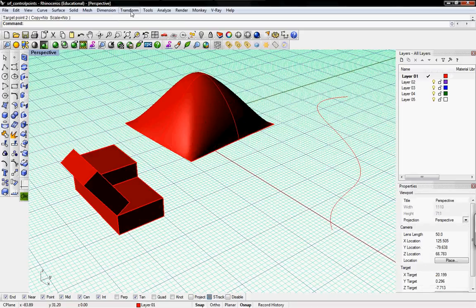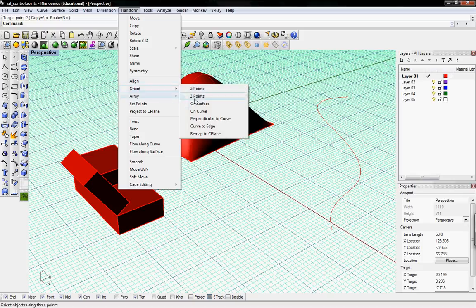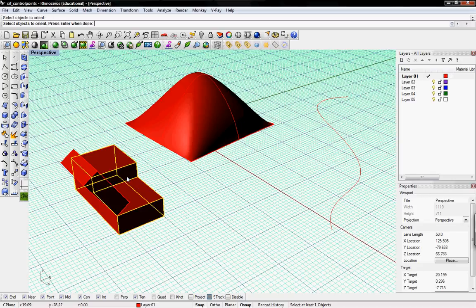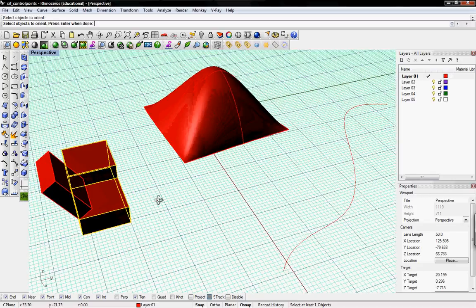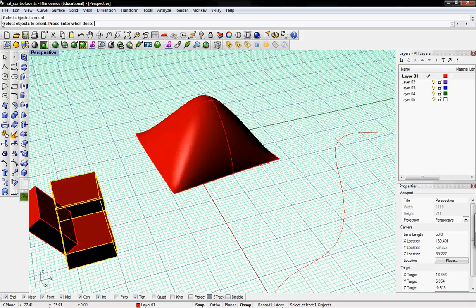We can also transform and orient things along a curve or a surface. So we'll do on the surface first. We'll just take this object and apply to this surface. So we select the object to orientate.